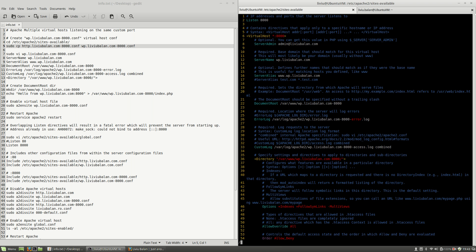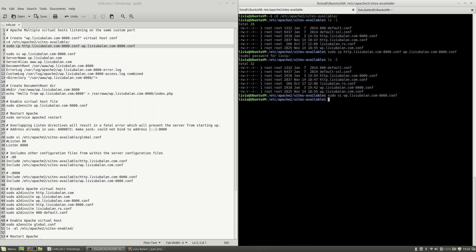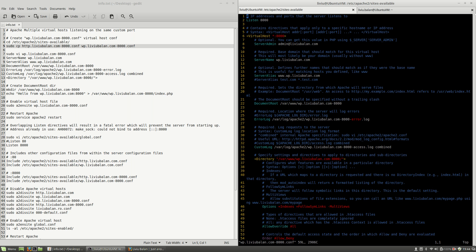Let's search for any remaining instances of http to confirm that everything is okay. The replacement is done. I'll write and quit, and now the next thing I will do is to create the wp.livybalan.com-8000 directory.